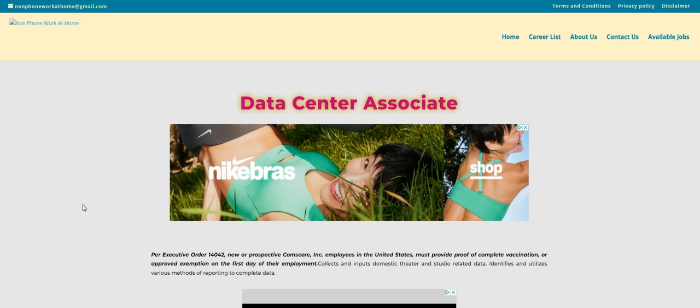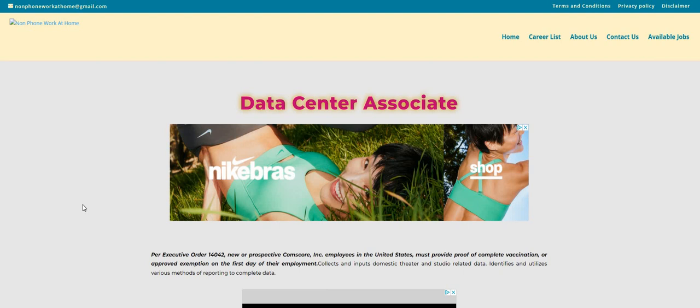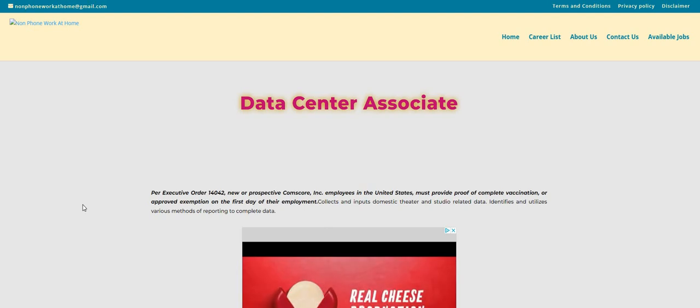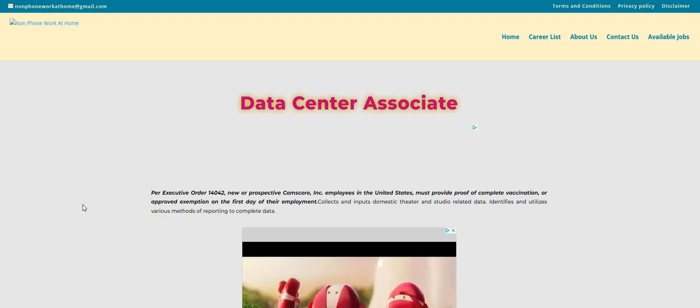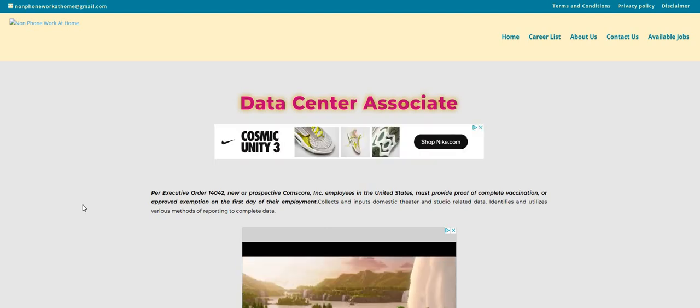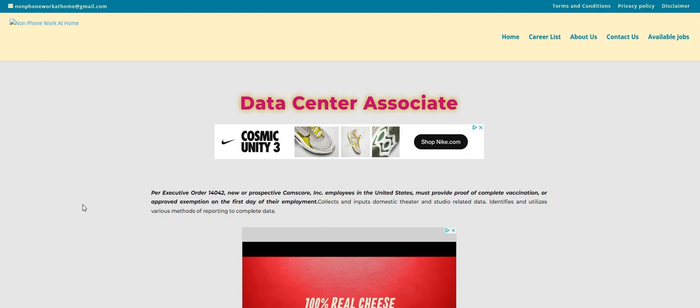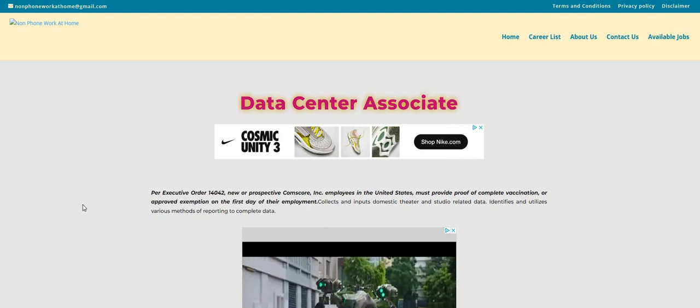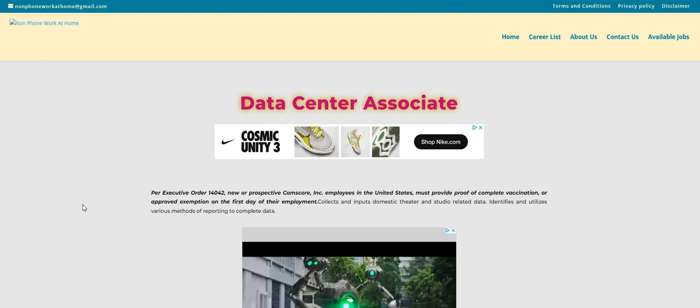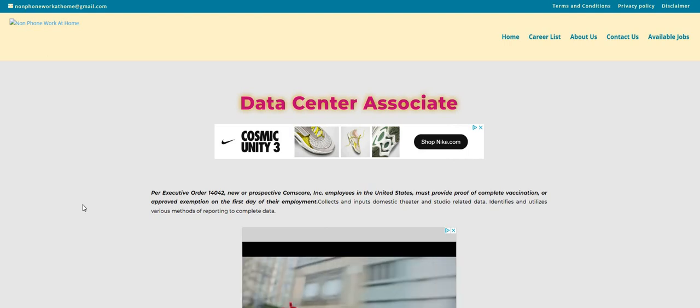So be sure to go over to the twochickswiththesidehustle.com blog. Look on the home page where it says the recruiter reached out. Both of the jobs are listed. Make sure you apply to both of them and also share the information with a friend. Don't forget to let us know in the comments what type of work from home job or side hustle you guys are looking for, and be sure to click on that link today and sign up for Branded Surveys.